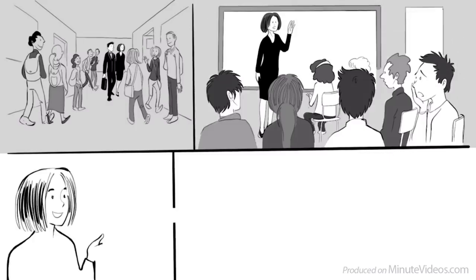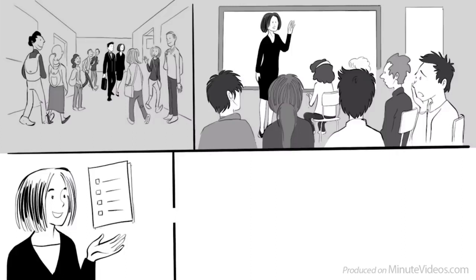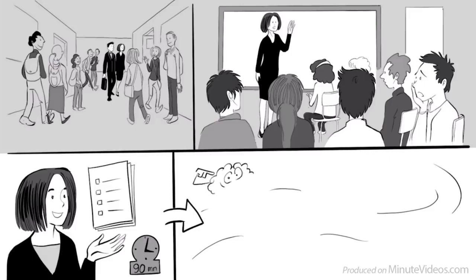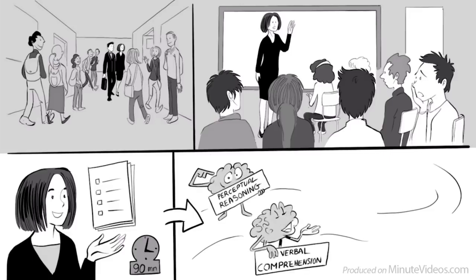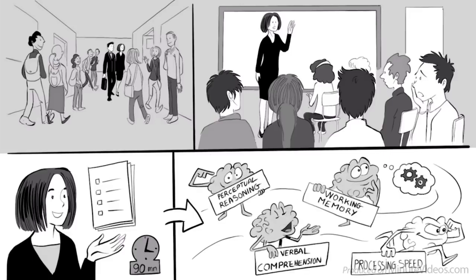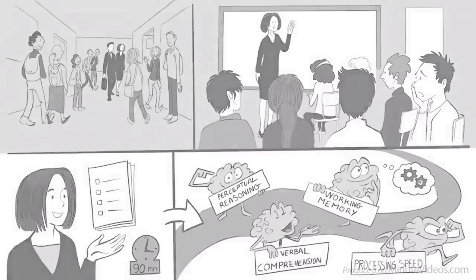Then, one woman started speaking. She told us that we are now going to take a test. And just one week later, we all get the results with some specific ideas about our future career path. She said it takes only 90 minutes, and measures our intelligence in the following four areas: Perceptual reasoning, verbal comprehension, working memory, and processing speed.